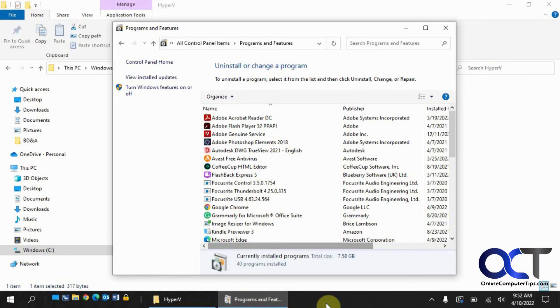In this video we're going to show you how to configure Hyper-V for Windows Home Edition. This should work for Windows 10 or Windows 11 Home. Normally you need Windows Professional or Windows Enterprise to configure Hyper-V for virtualization purposes.